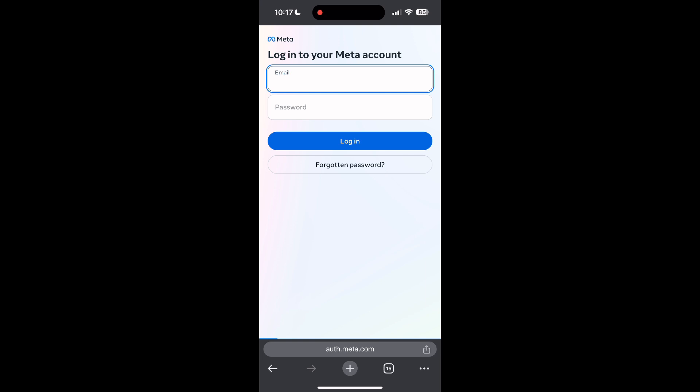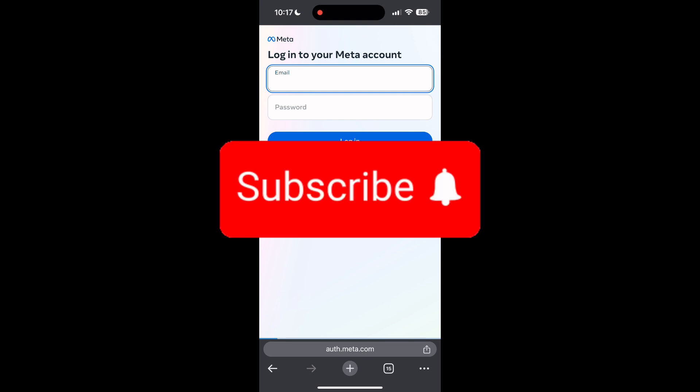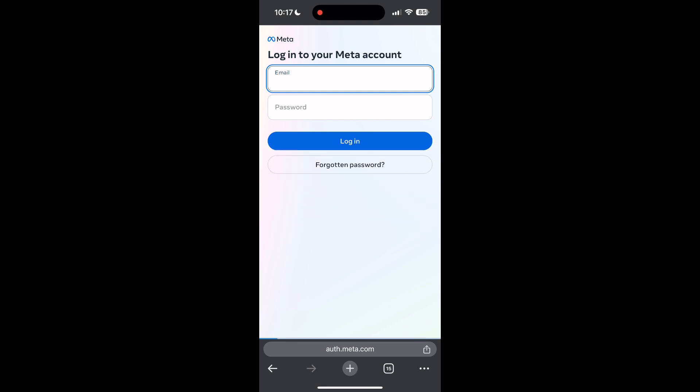If you have any questions, please let me know in the comments below. Do not forget to like and subscribe for more helpful tips and tutorials. Thank you for watching.